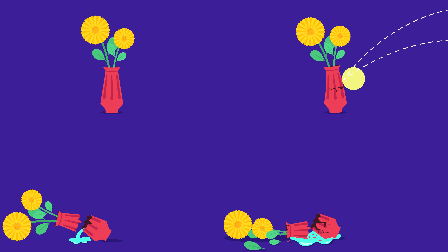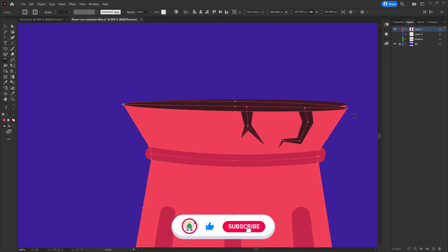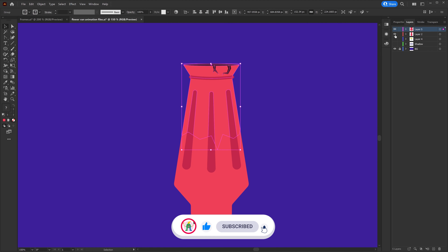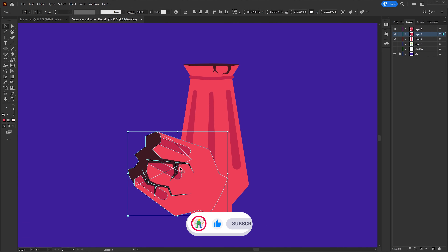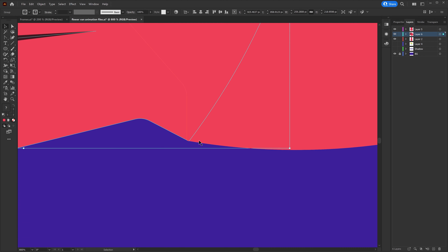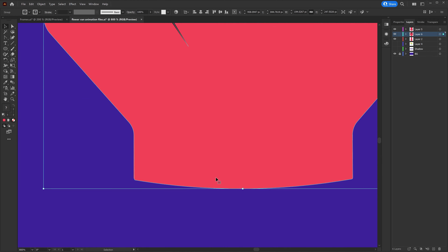I have illustrated this design in Illustrator using basic shapes and distorted some of the shapes using the pen tool, then separated the layers. For the layer separation, I have kept the cracked portion in a separate layer so that we can animate it separately.